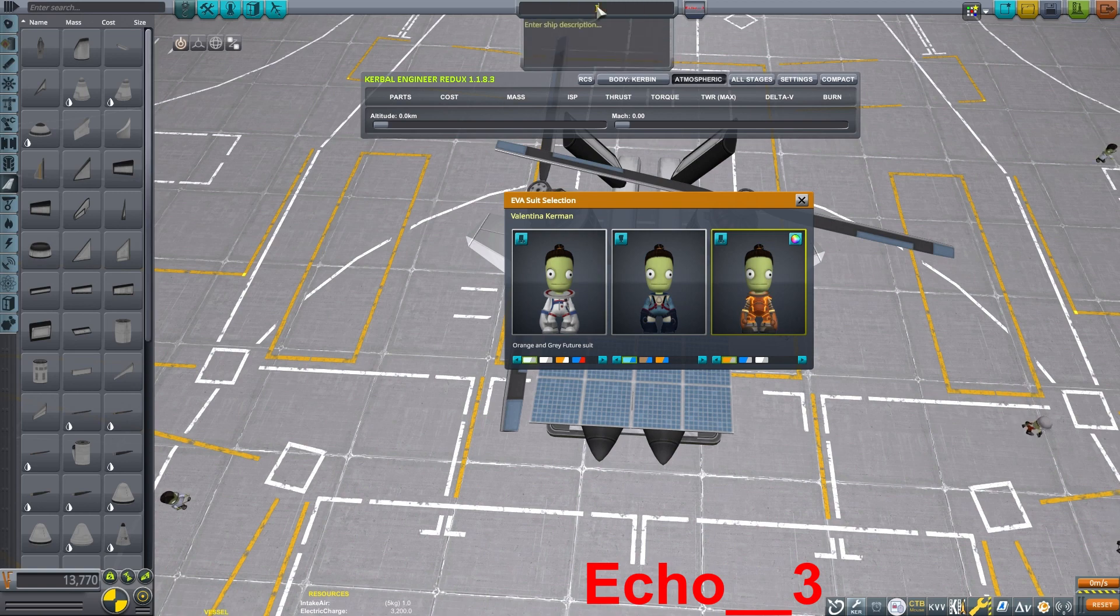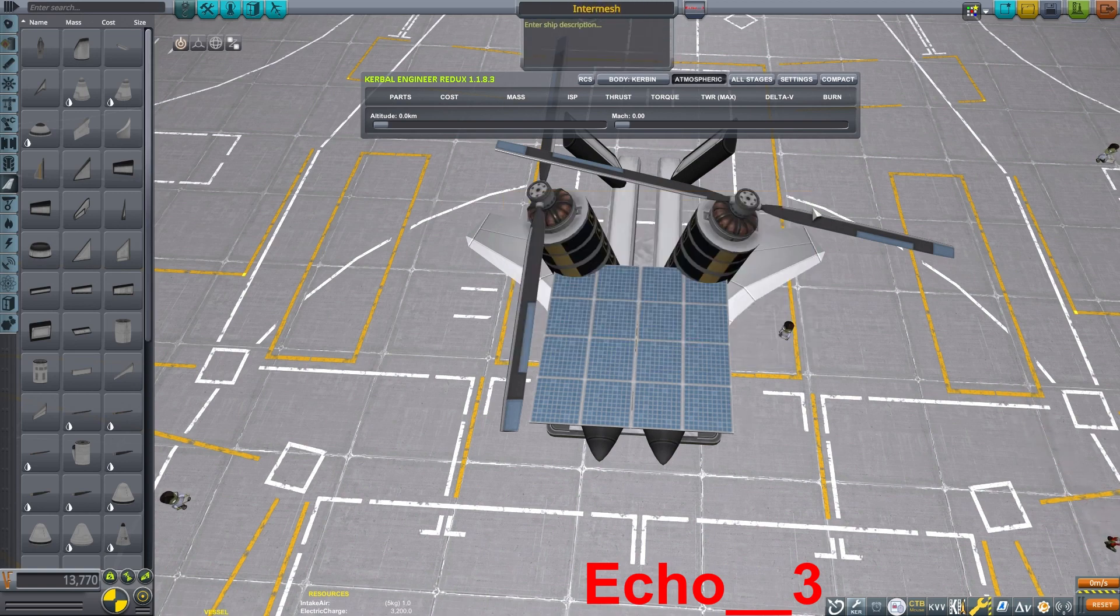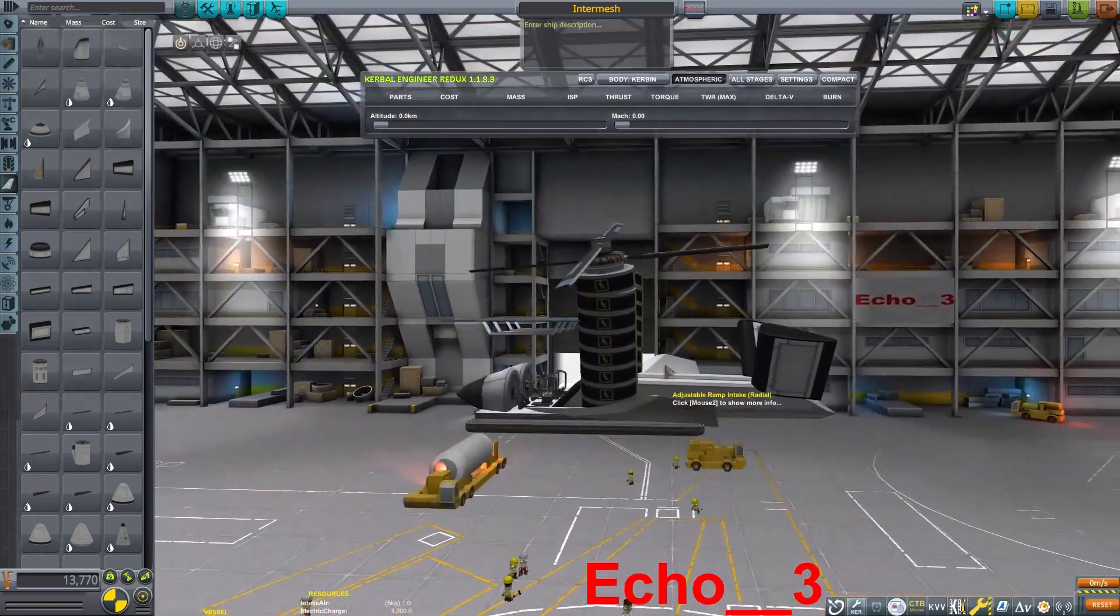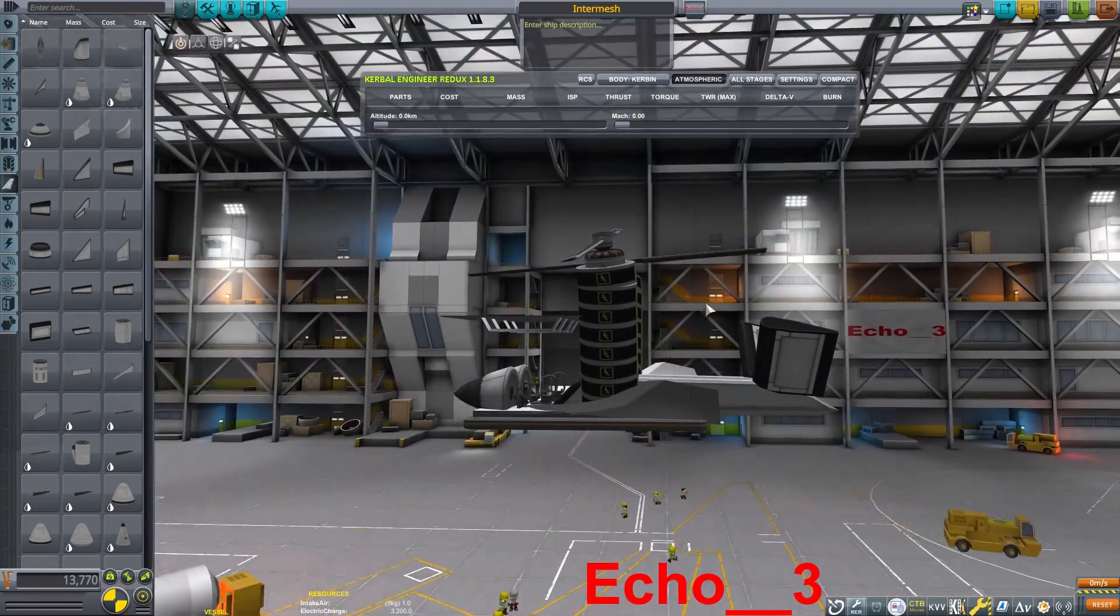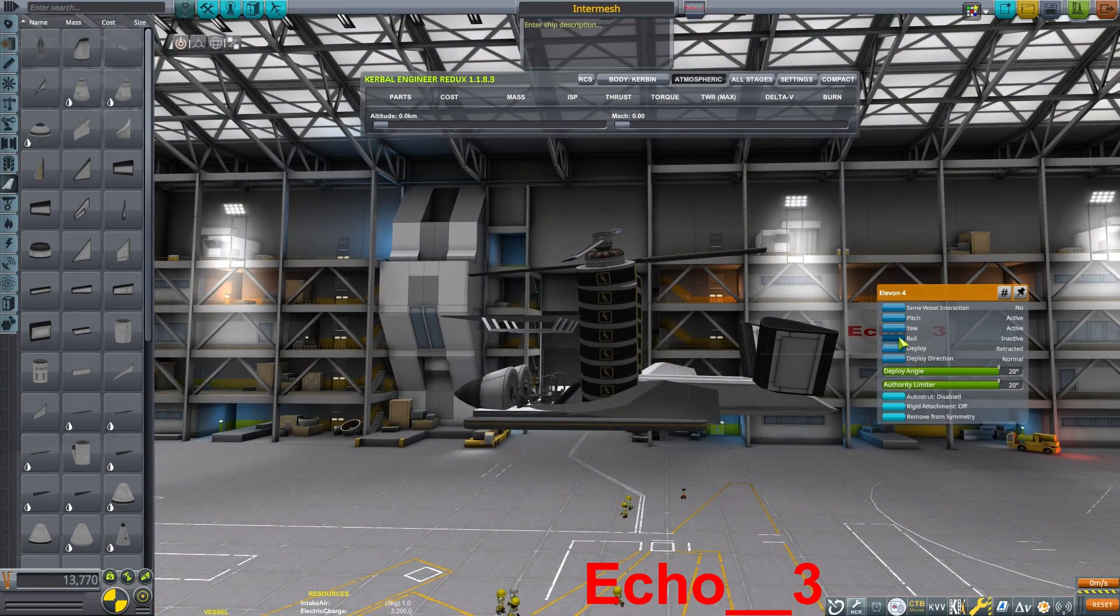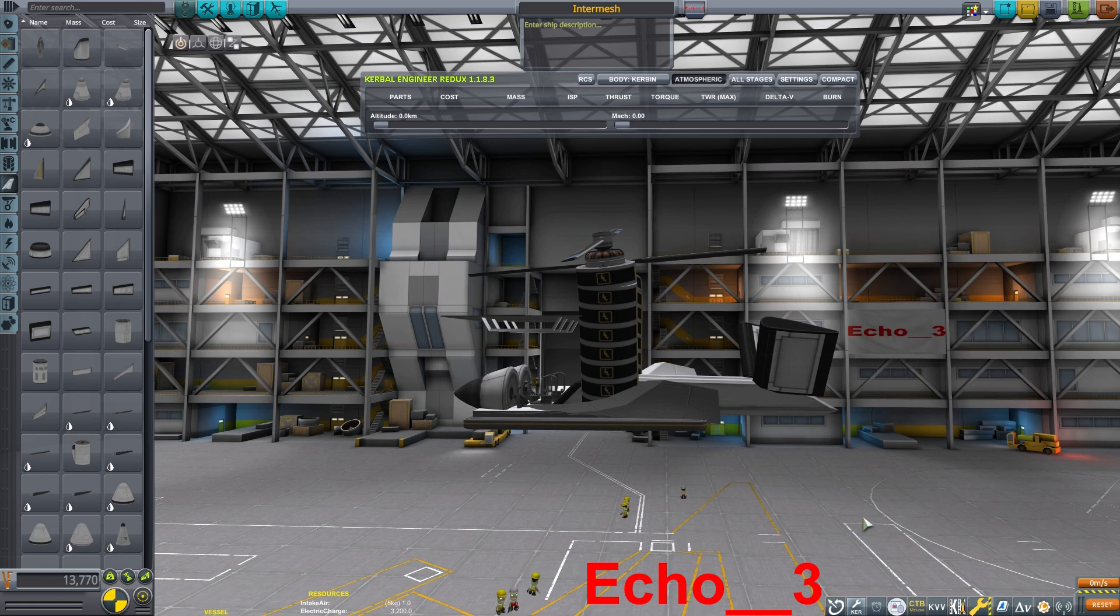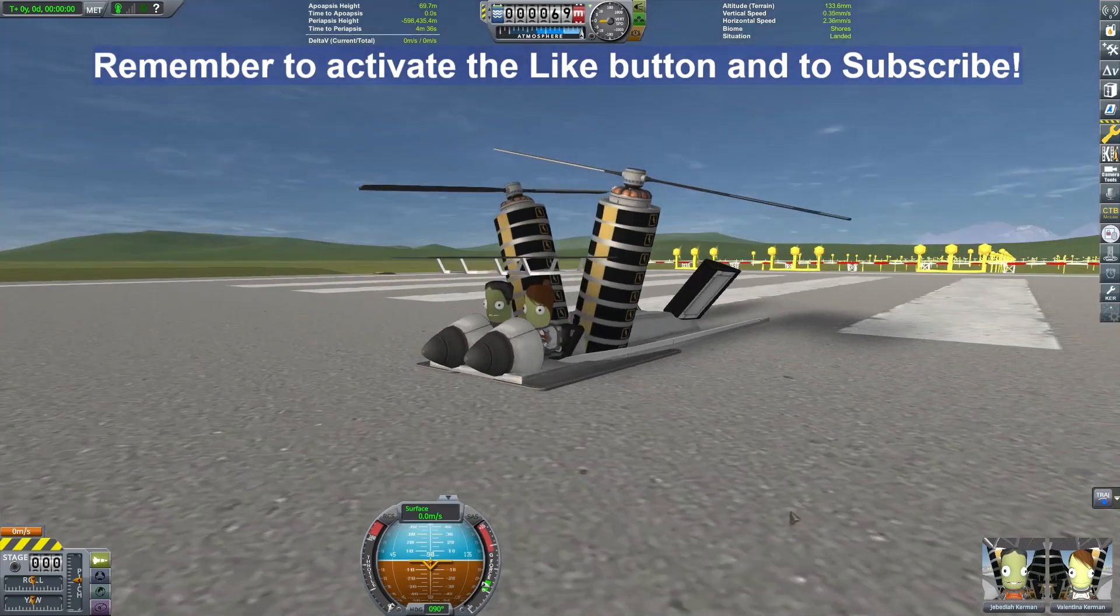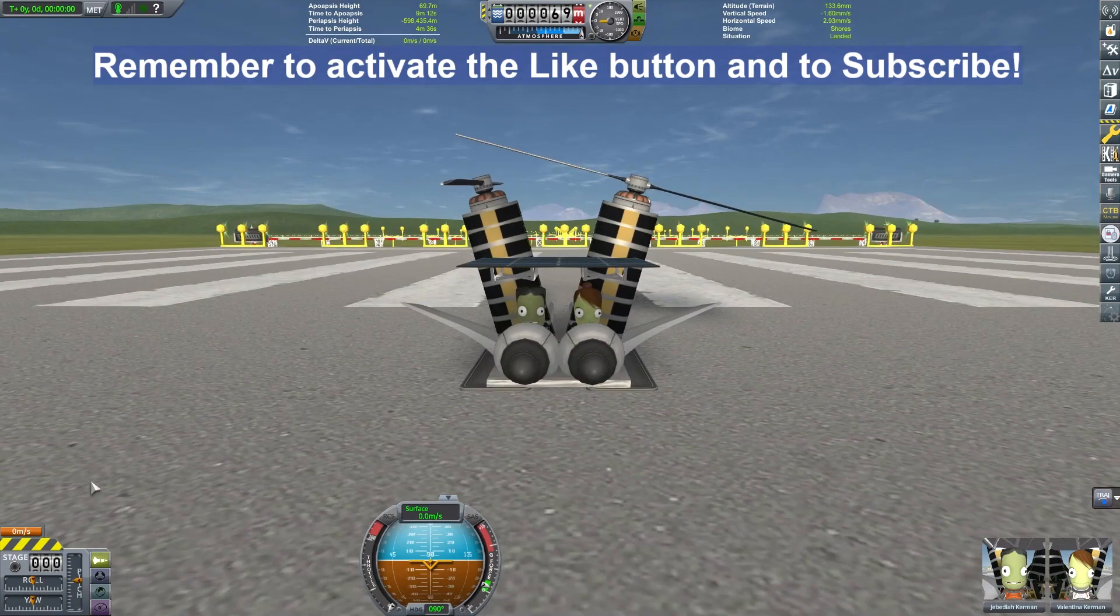Now we can throw on a couple pilots in here. We'll have Jeb and Val in the cockpit, and we will be able to go out and give this thing a good test flight. Everything looks like we are set up pretty well. I disabled roll on the back control surface.